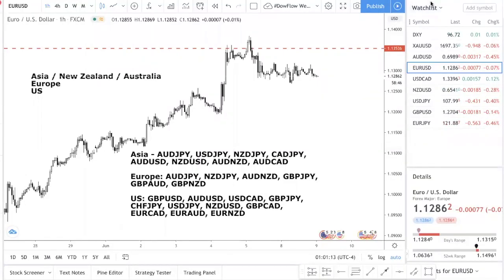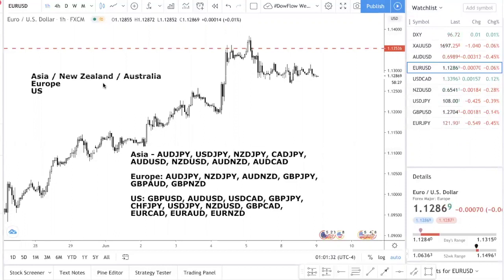Hey, fellow traders, welcome to this new trading video. I'm very excited because I want to reveal to you a new way on how to find the best currency pairs to trade — a new way of how to use the trading sessions to find the best currency pair that has the potential to move big.